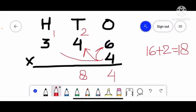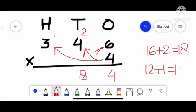Now we count the table of 4 three times. 4 threes are 12, and we add the carry over — 12 plus 1 is 13. So we write 13, and our product is 1384.